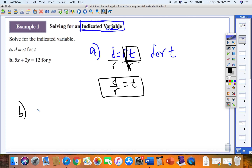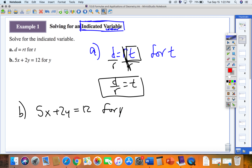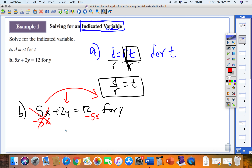Problem B gives us 5x plus 2y equals 12, and we want to solve specifically for the letter Y — we want to isolate Y. I'll move everything over: the Y is on the left side, so 5x has to go to the other side. I subtract 5x from both sides, giving me 2y equals 12 minus 5x. These are not like terms, so we just rewrite it as 12 minus 5x.